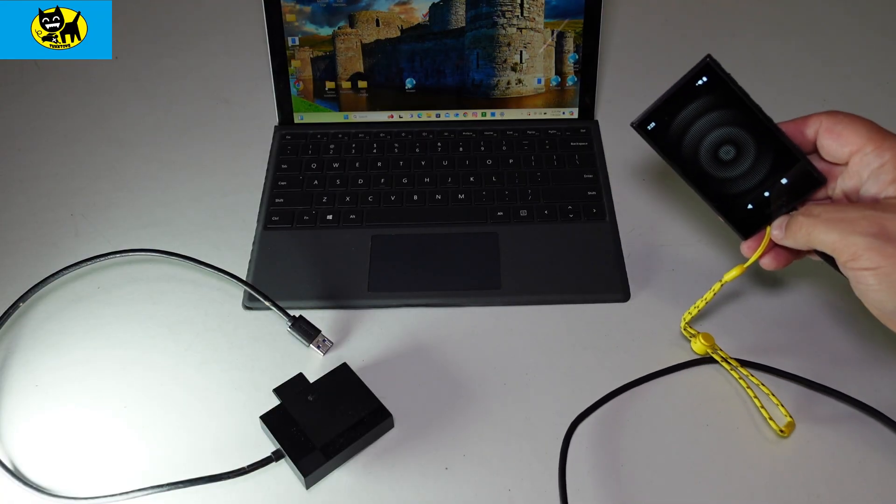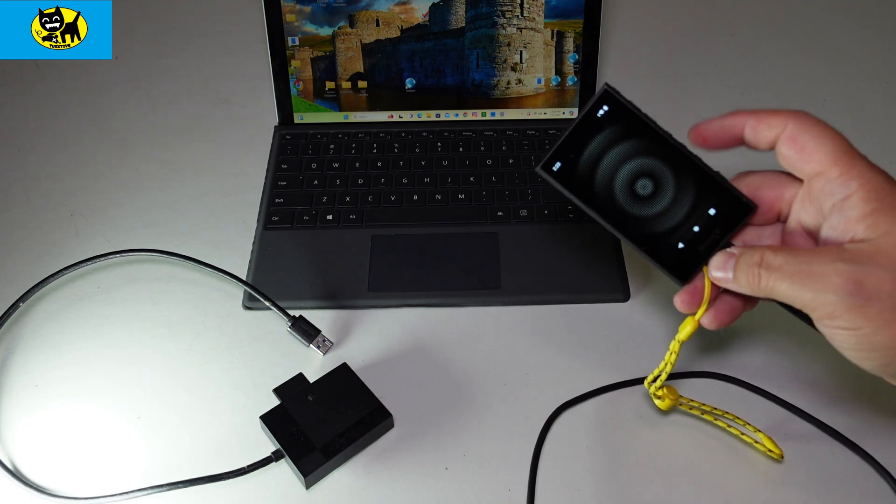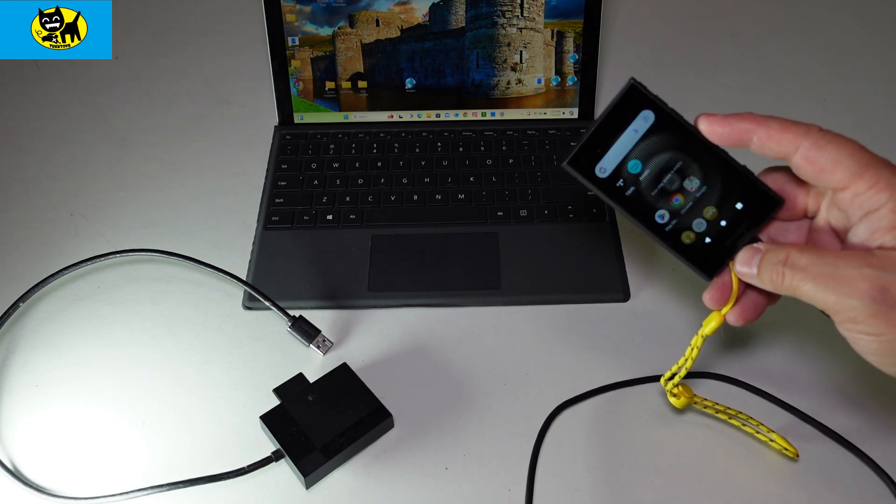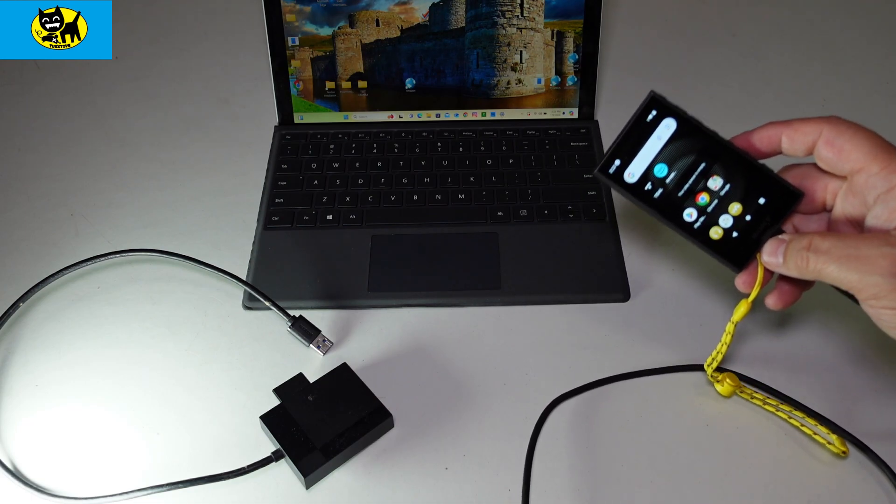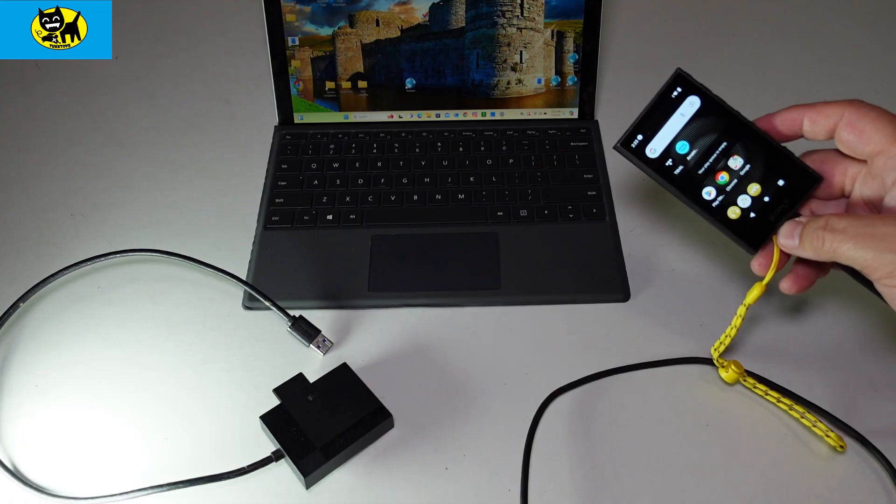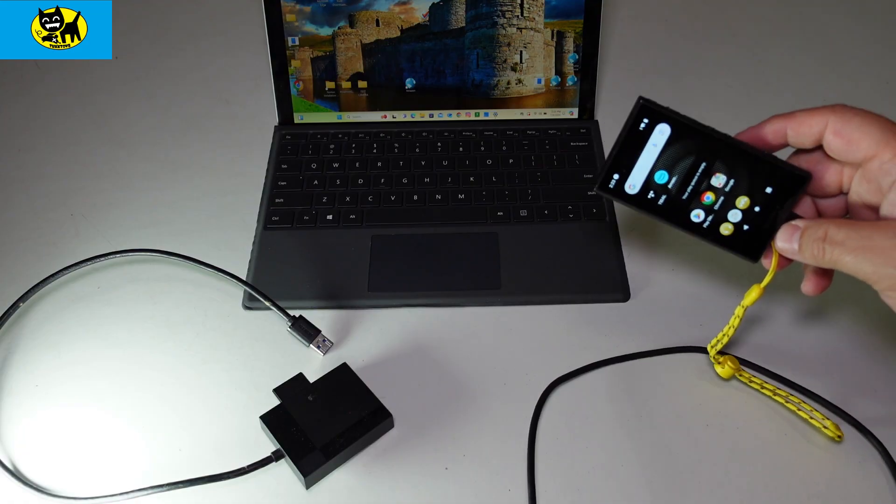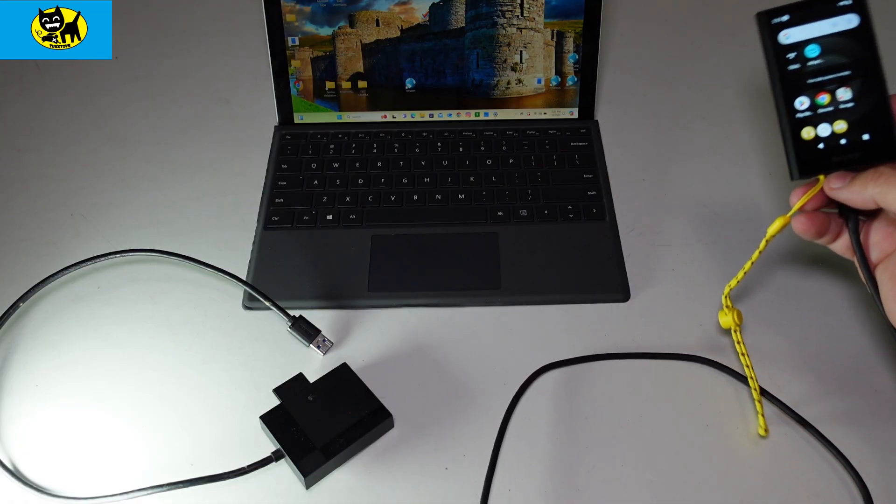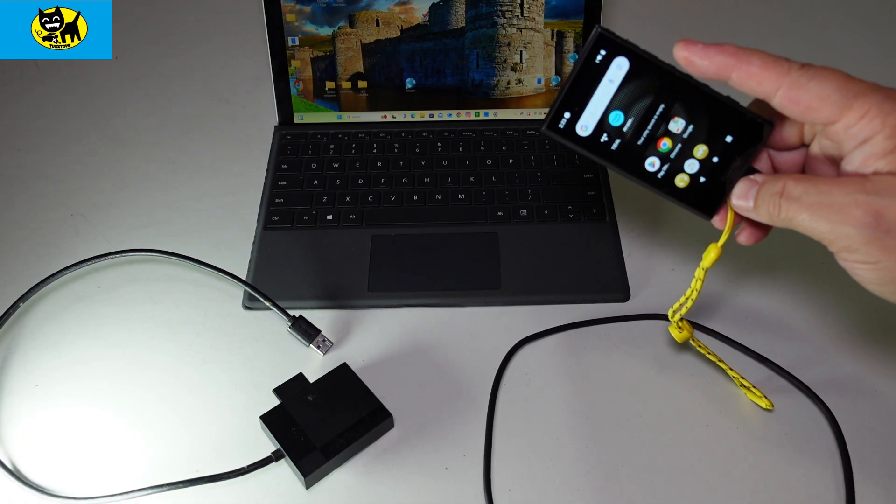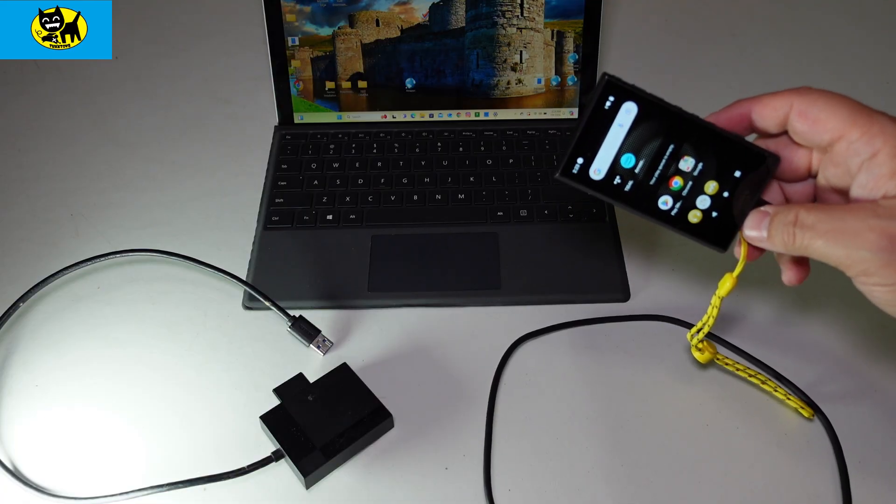This will work for all DAPs. It doesn't matter if it's a Sony NW-A306 like I have here, or some other more expensive or less expensive DAP. The process is still the same. Just pretend this is your DAP.